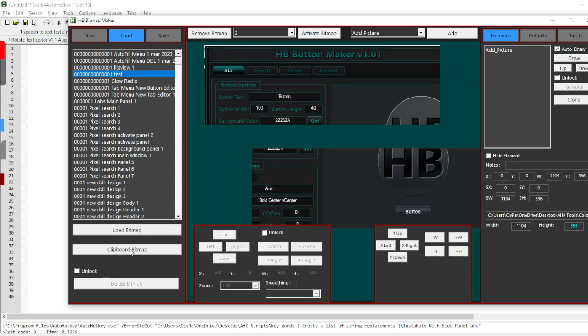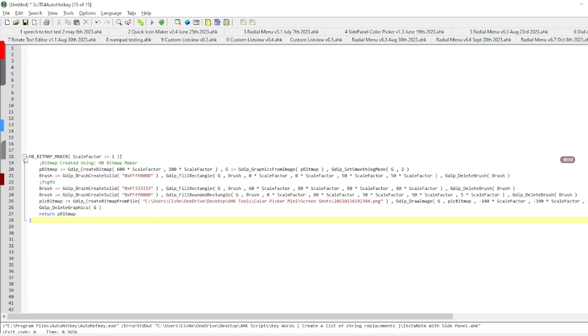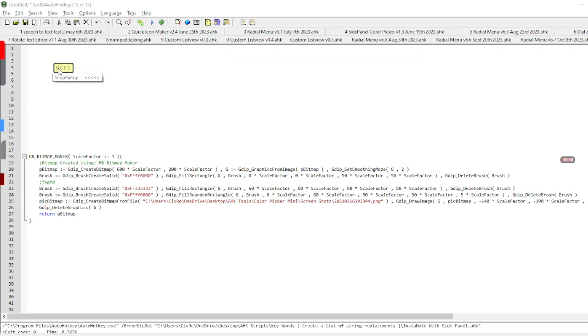But I can also clipboard it, and now I can go to a script and paste it in and it gives me a function that does everything that I just had done in that editor. So let me set up a script real quick to show an example.